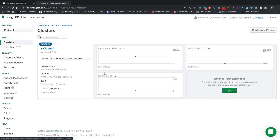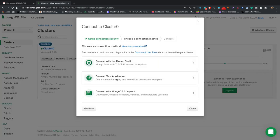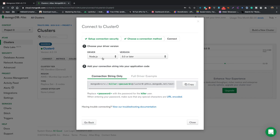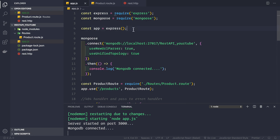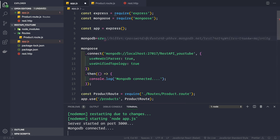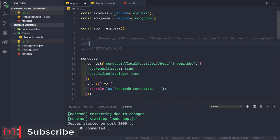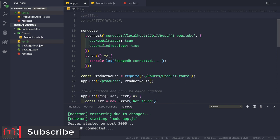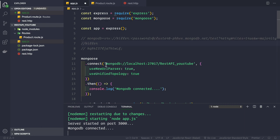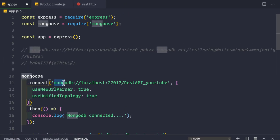The whitelist entry is now active. Let's go back to our cluster and click 'Connect'. Select 'Connect Your Application'. Since we're using Node.js it is automatically selected. Copy the connection string to the clipboard. Back in our application, let's paste the connection string and also paste the password we copied earlier. The username was 'killer'.